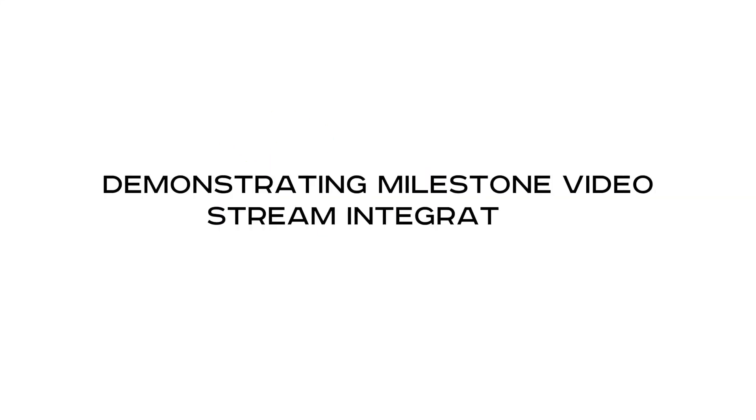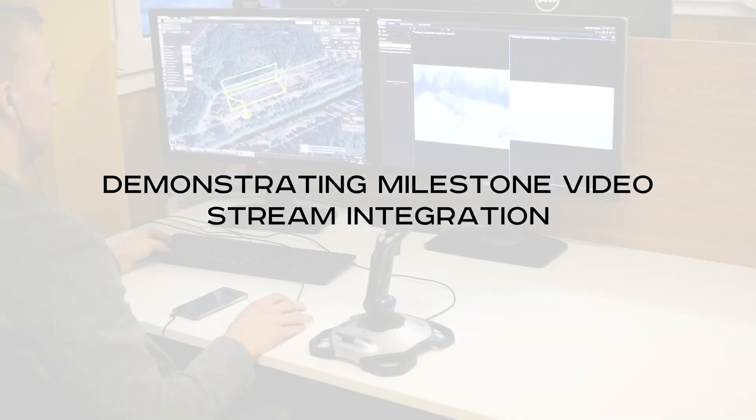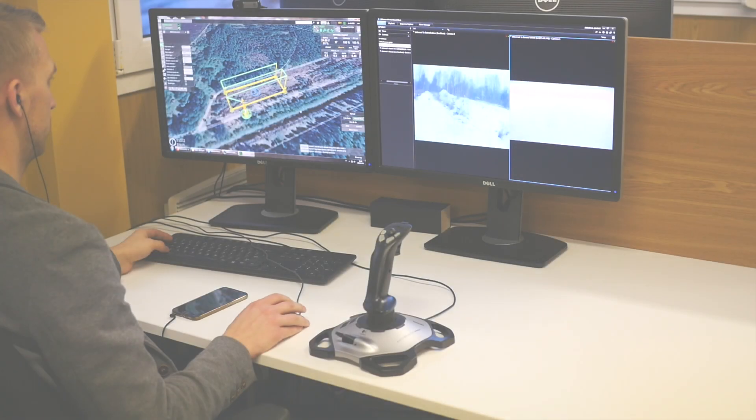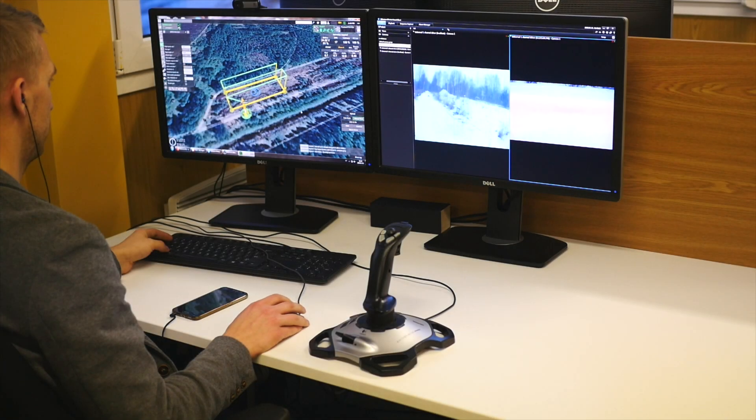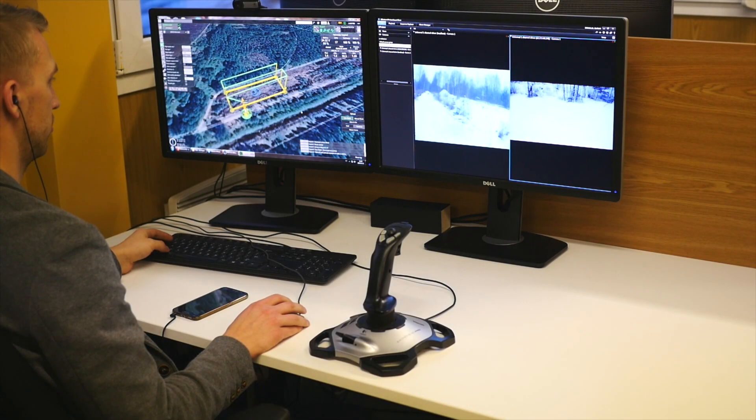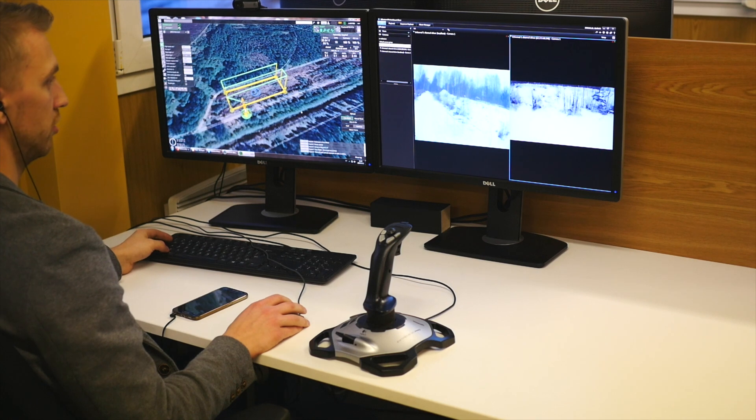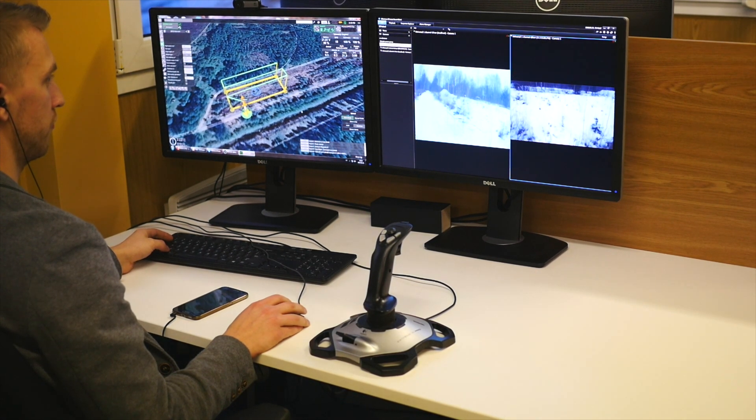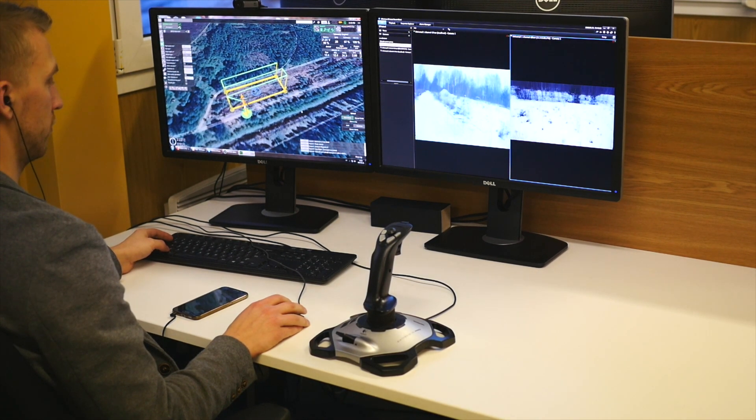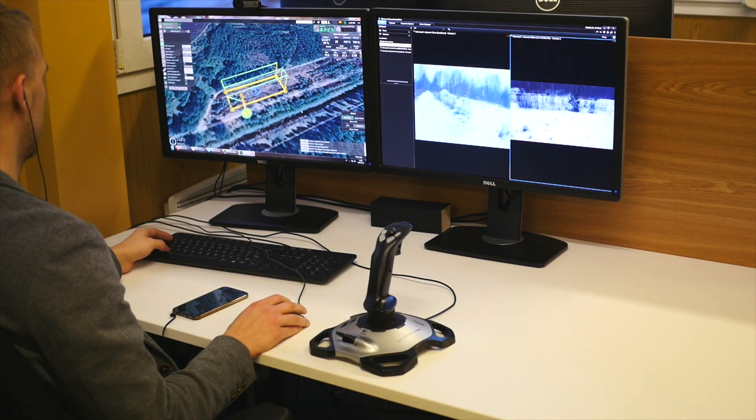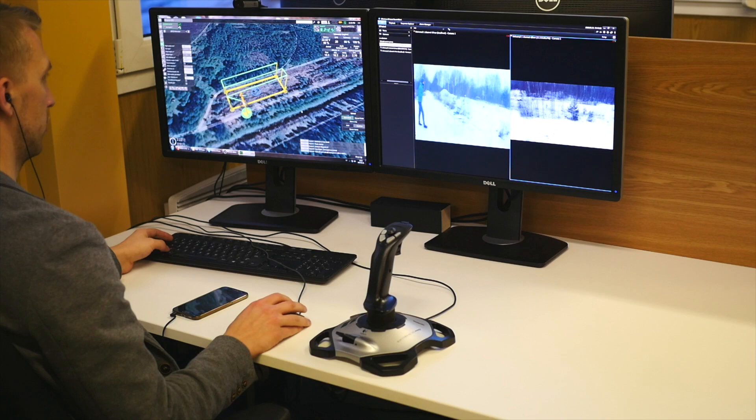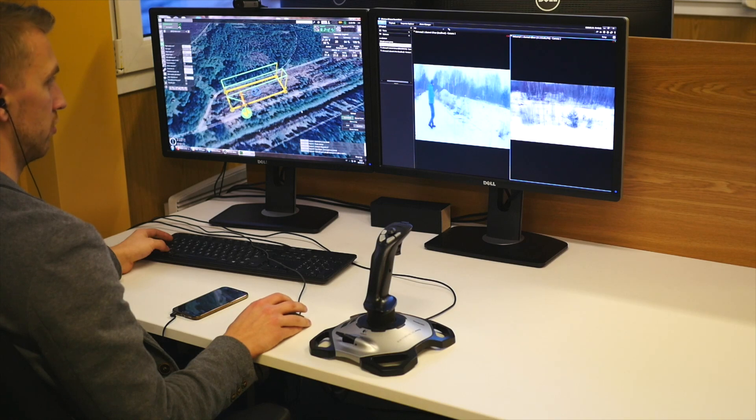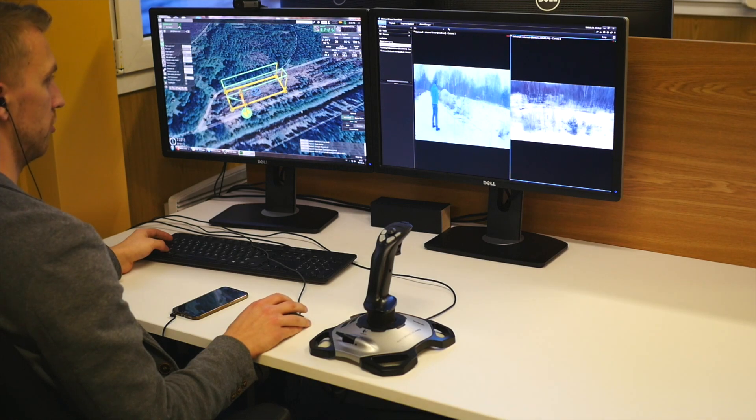In this video we are demonstrating UGCS video stream capability for using command centers. Using UGCS, drones can be integrated into existing video surveillance or command center systems and add an additional layer of aerial video surveillance capabilities.